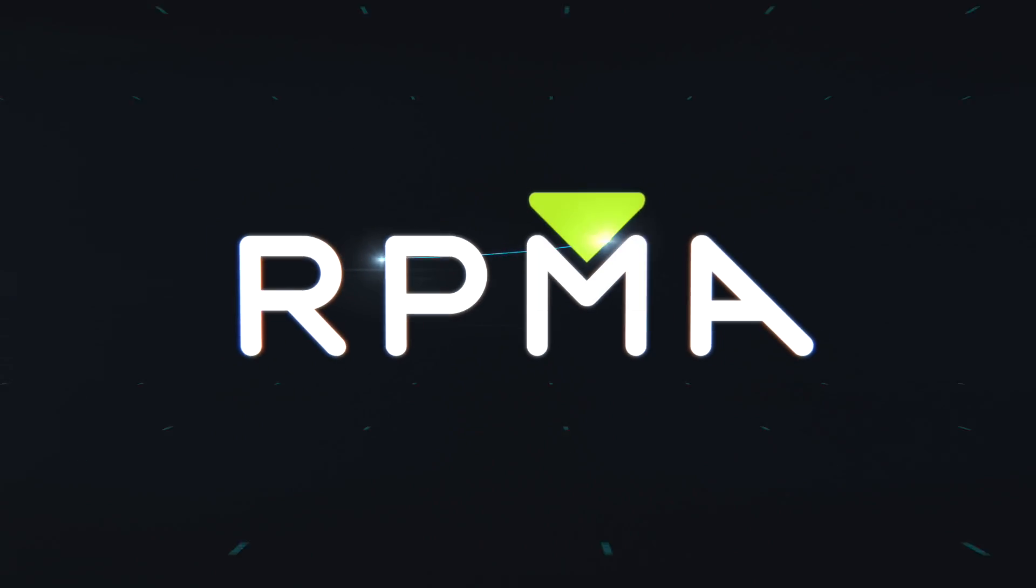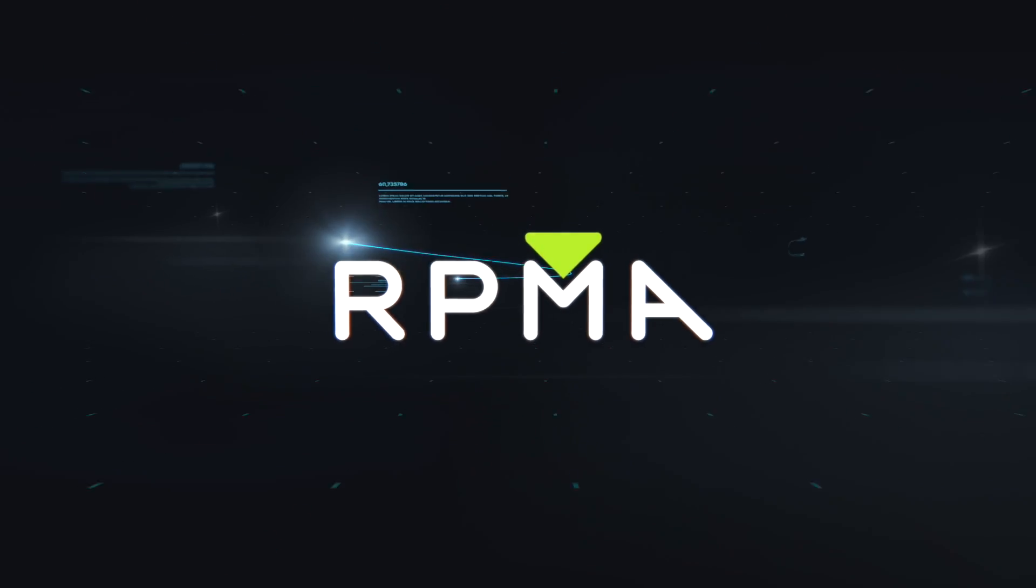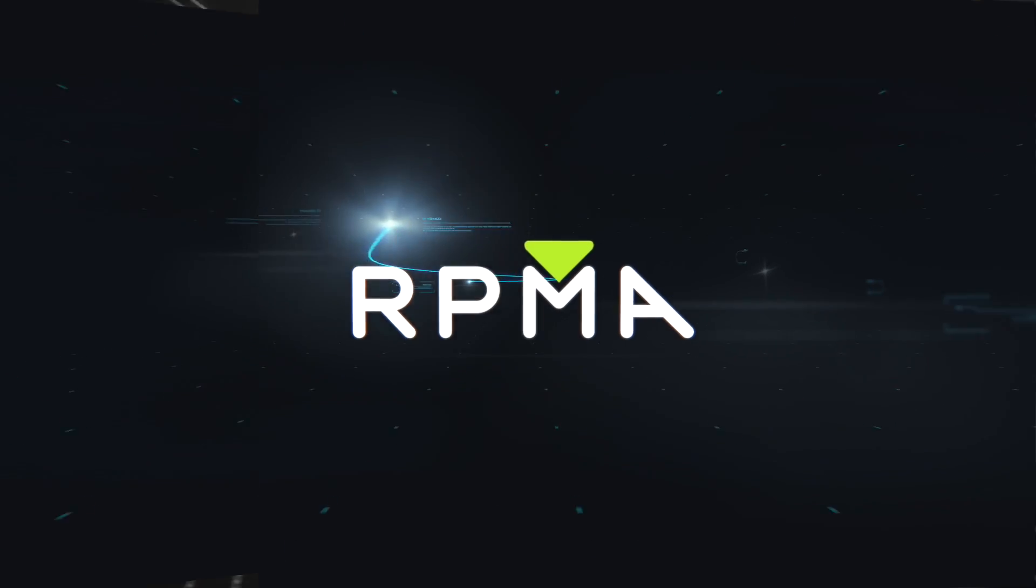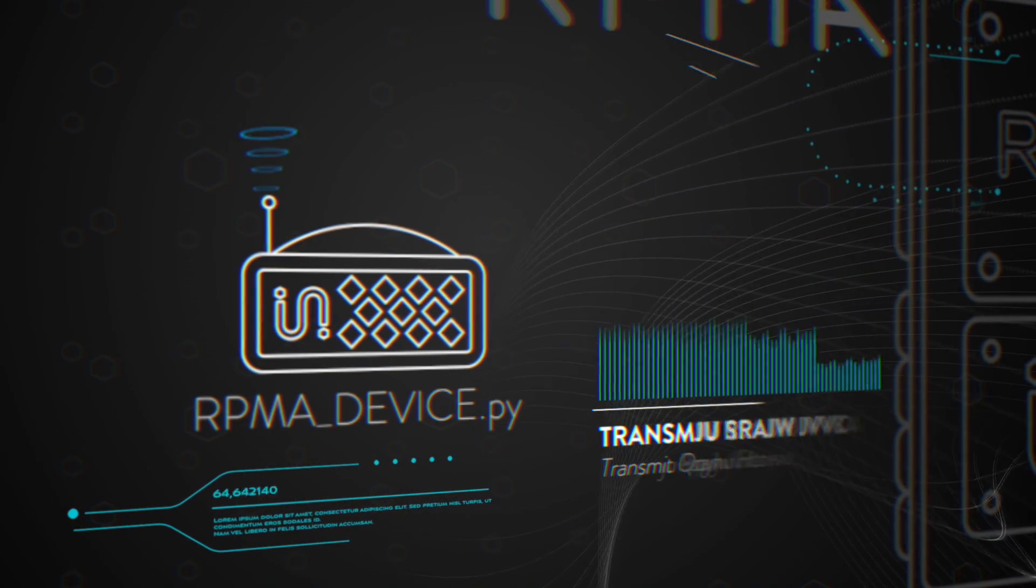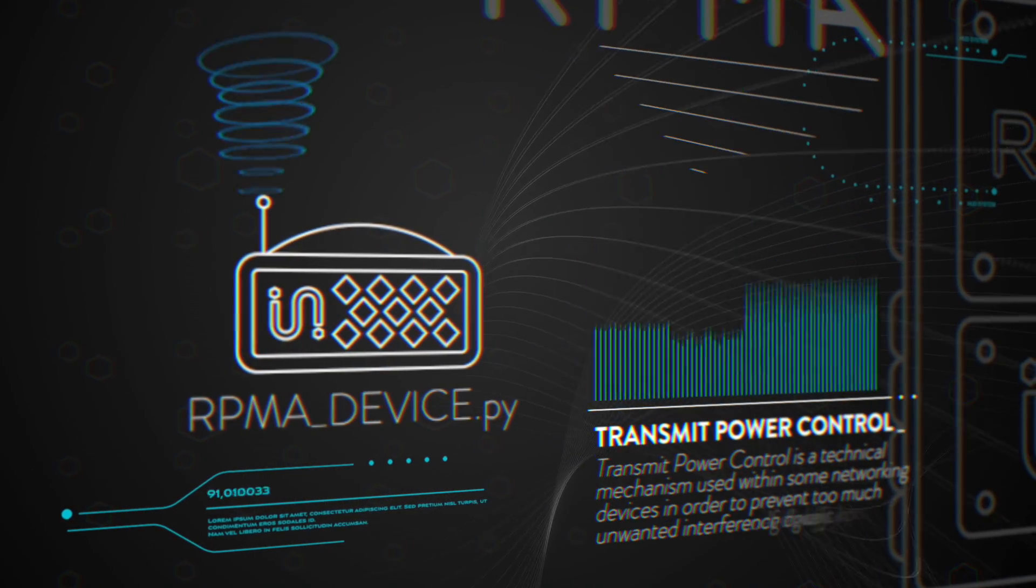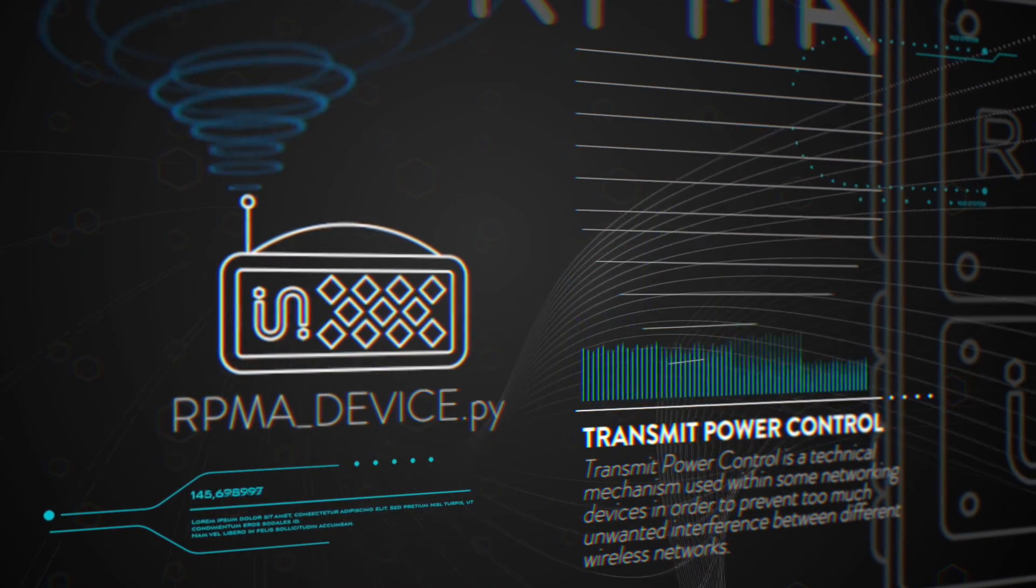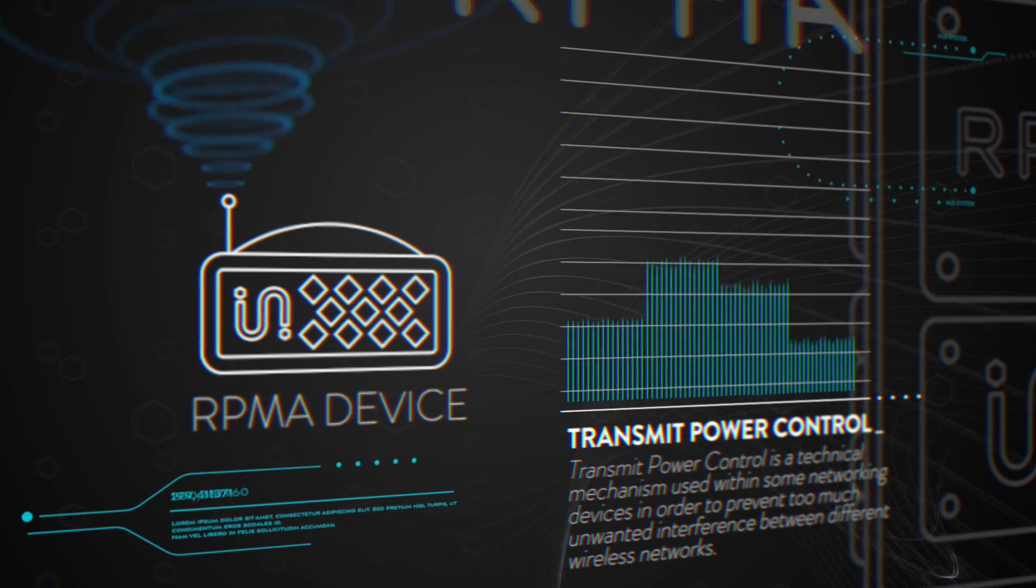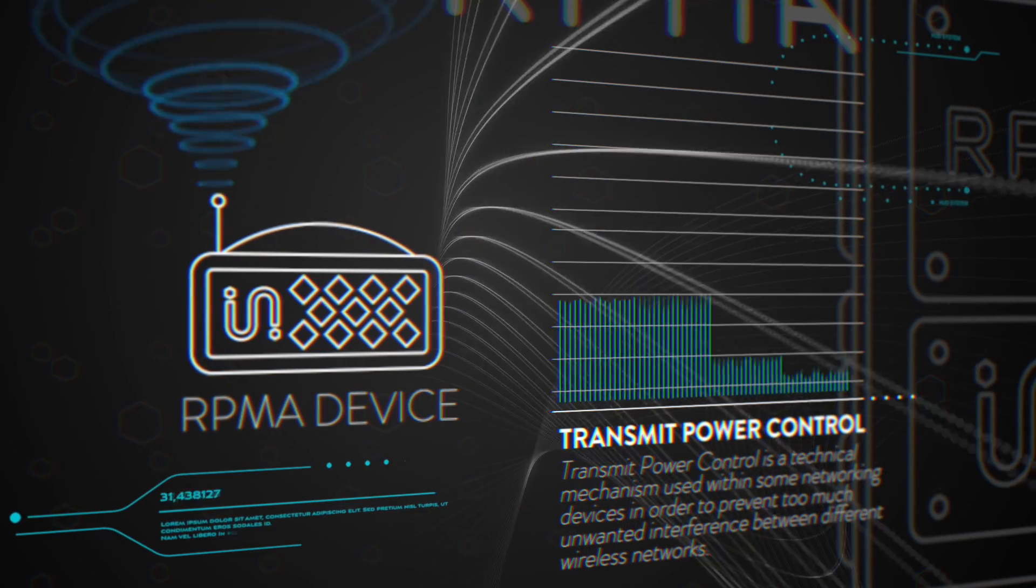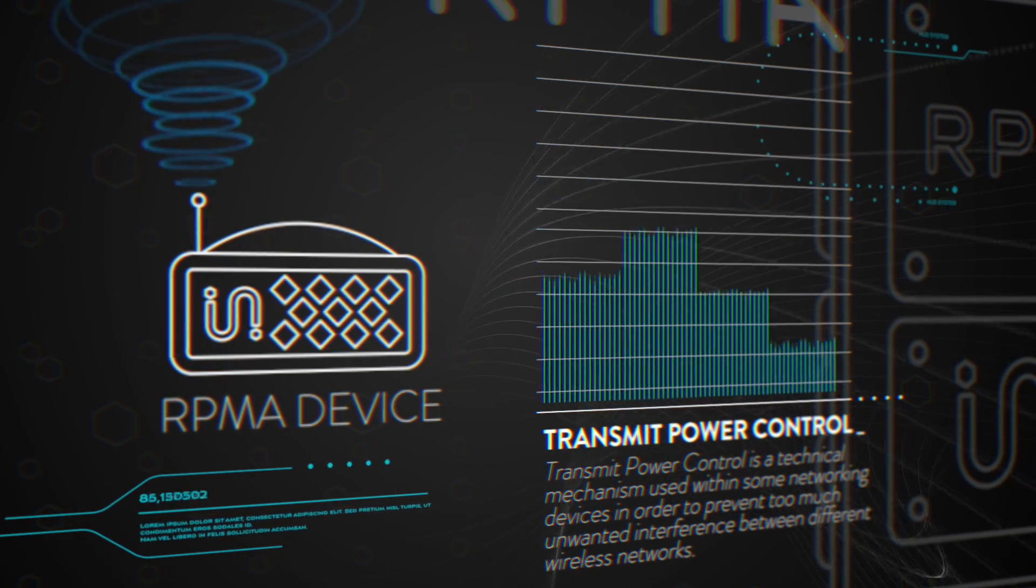RPMA devices are smart. They're designed to communicate freely and independently. An RPMA device only transmits as loudly as needed. Not at a roar, but at a whisper. That way, they play nice with neighbors and every message gets through.